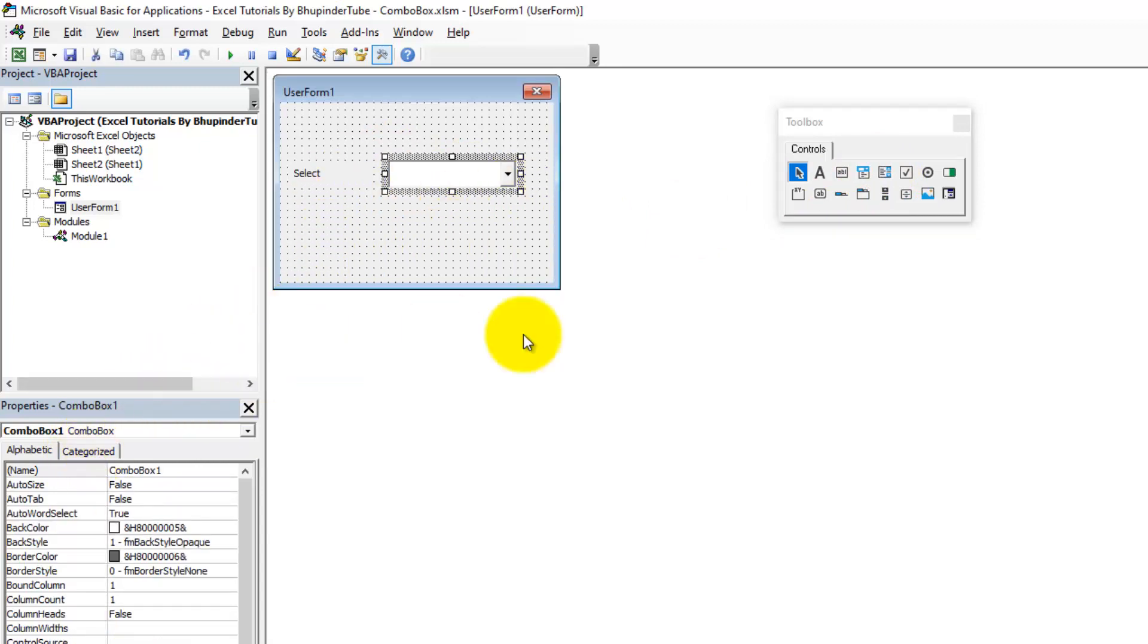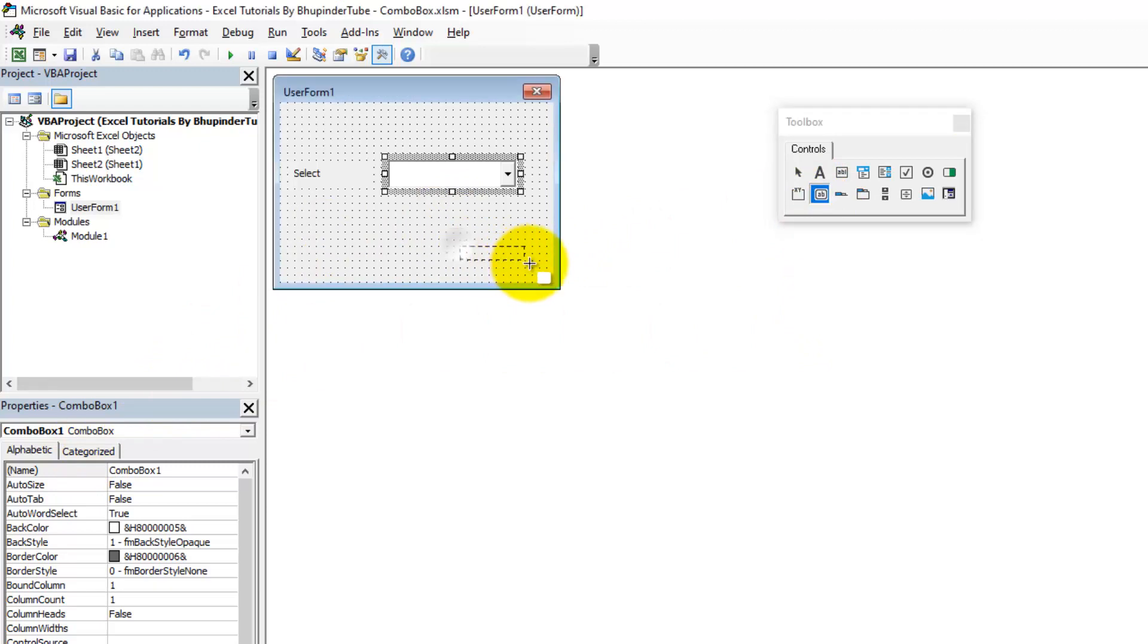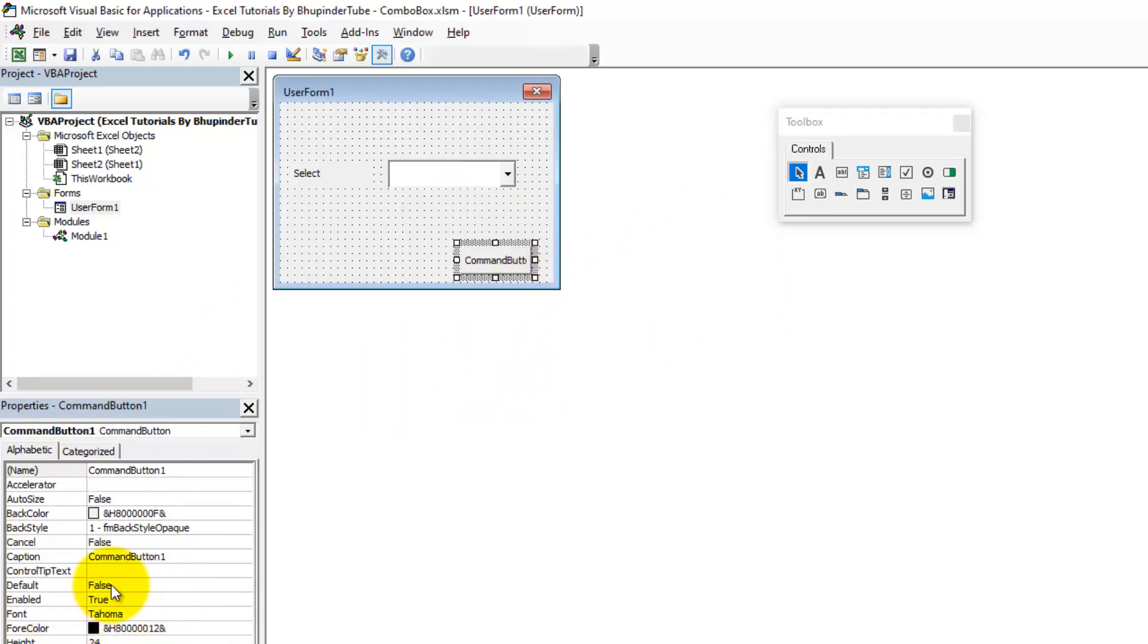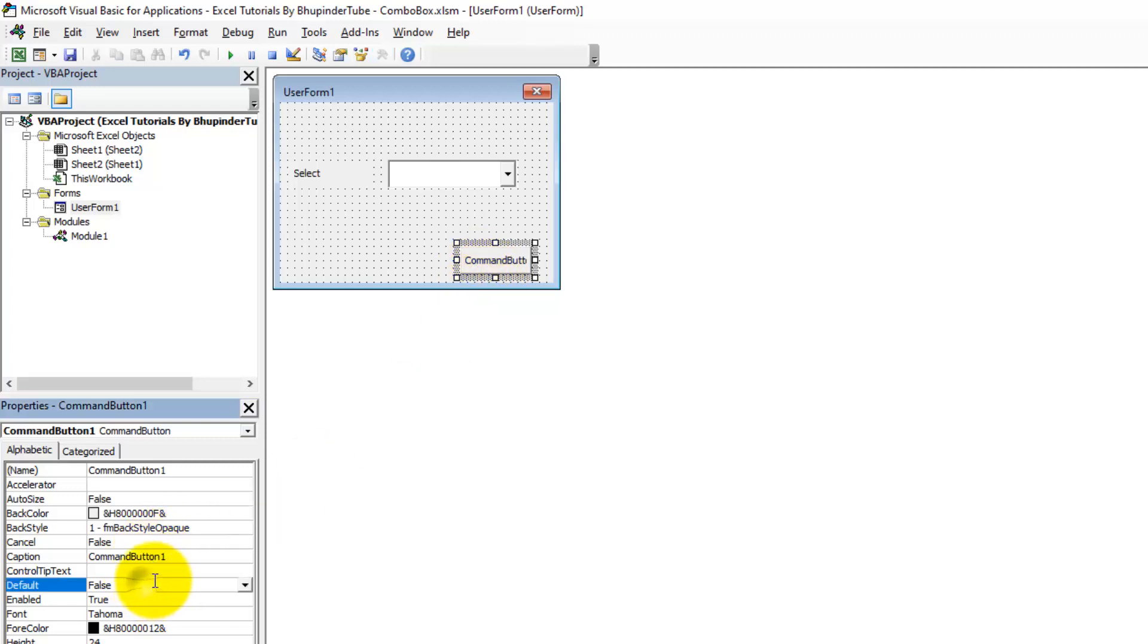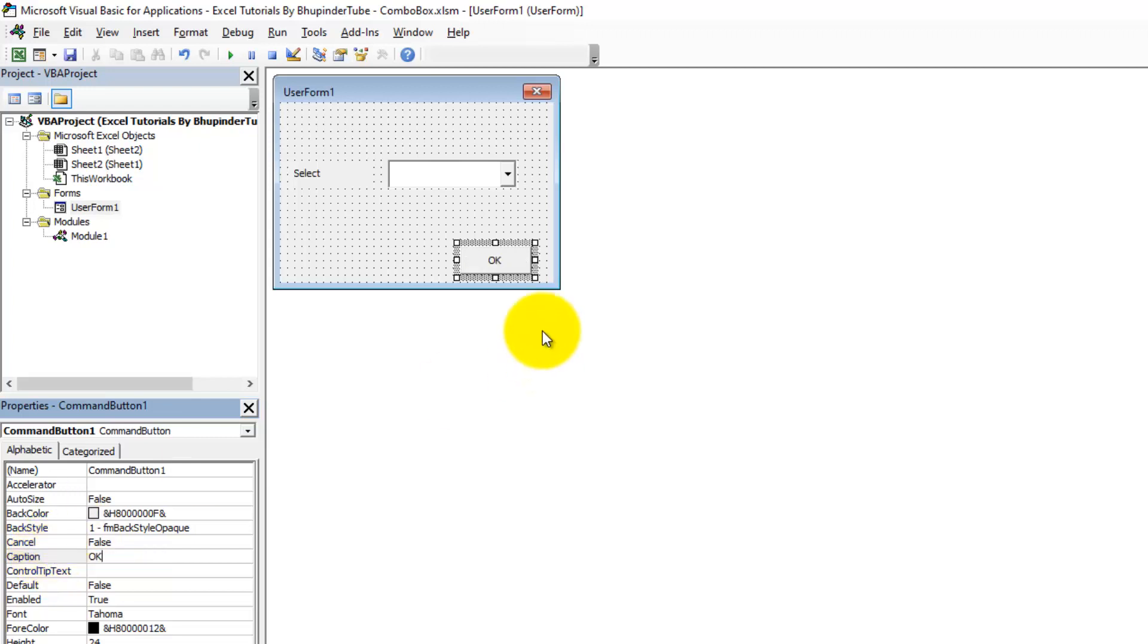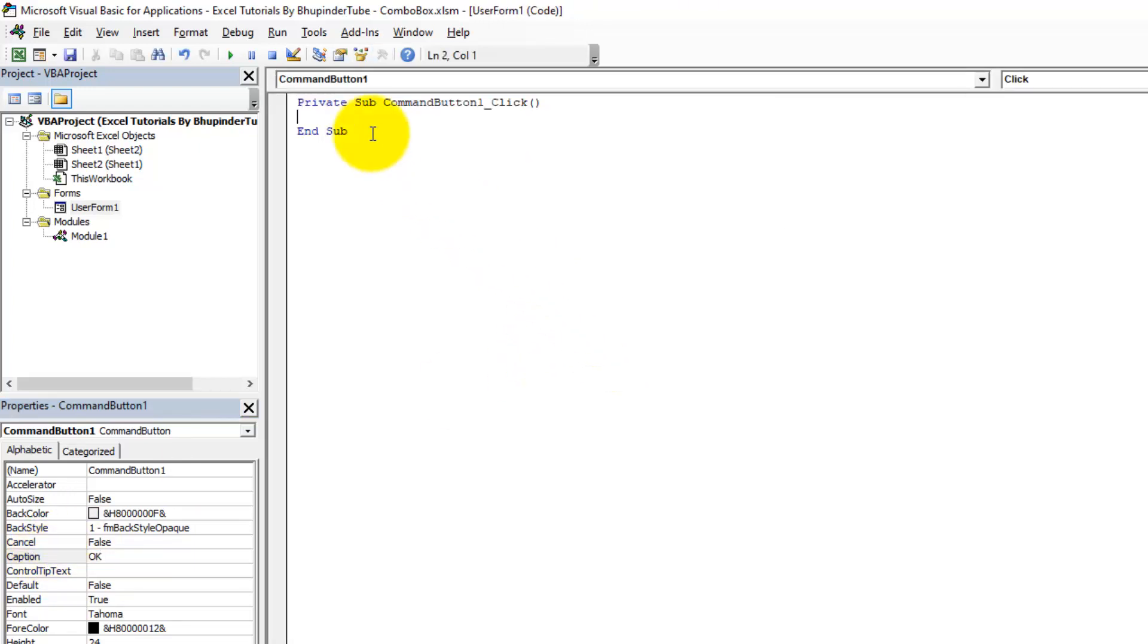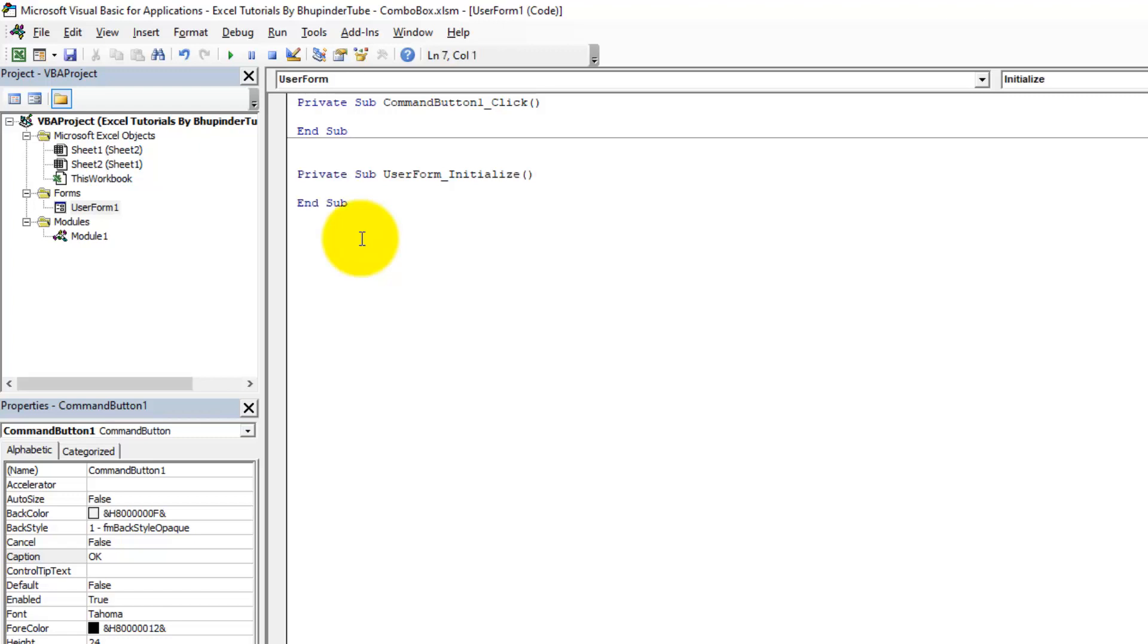Job's almost done, and we want them to say OK once they're finished selecting the person they want. And also for the command button, I want to change the caption to make it easier for people to understand, so I put OK. Then we can double-click on OK. This command for OK appears, and we need to create another sub and call it Private Sub UserForm_Initialize.